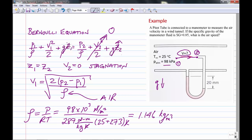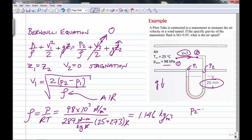We now need to find P2 minus P1 using the manometer deflection. The stagnation pressure P2 is felt on the right-hand side of the manometer, and P1 is felt on the left-hand side. Since air has such a low density, we don't consider pressure to change significantly with elevation in air. We'll calculate P2 minus P1 using manometer relations — gamma of the manometer fluid times the height of 20 millimeters.